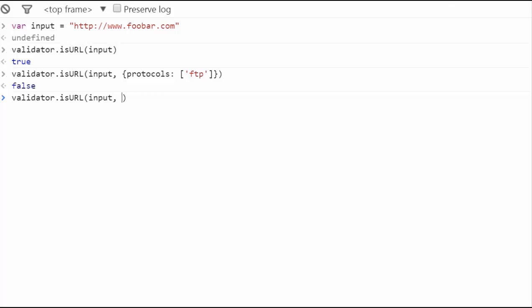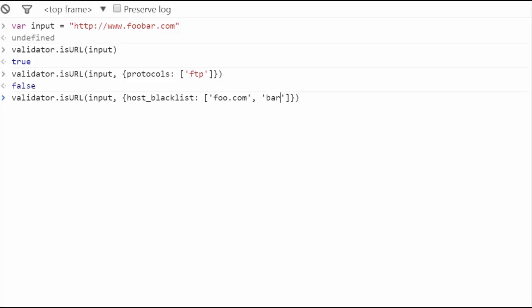Another cool feature that might interest you is banning the URLs. You can do that with host underscore blacklist. As its name indicates, it blocks its specified URLs. So let's add two ban URLs and compare it with the input.